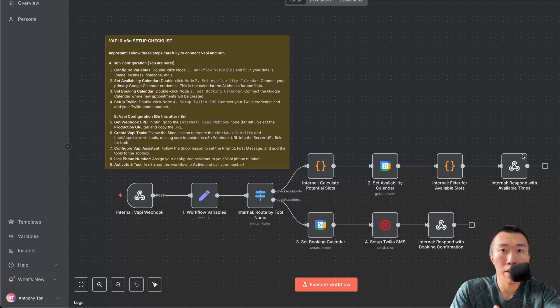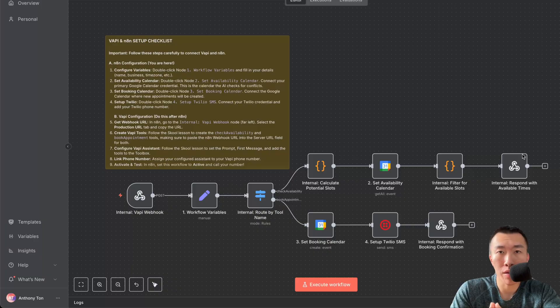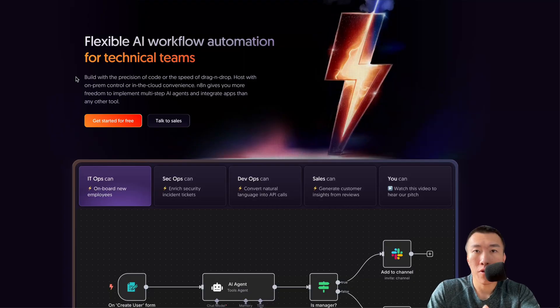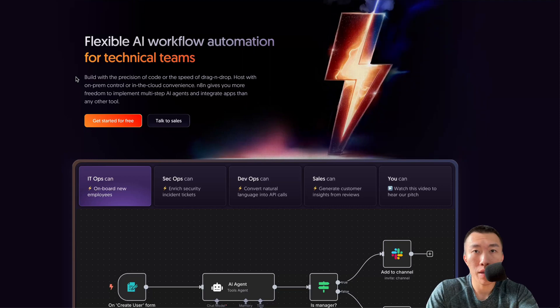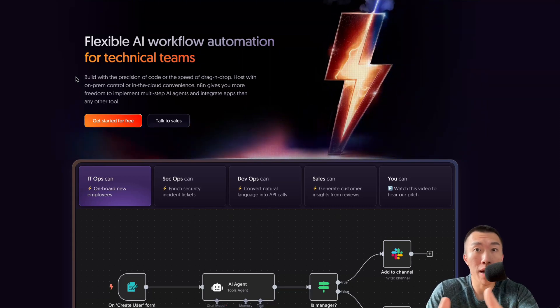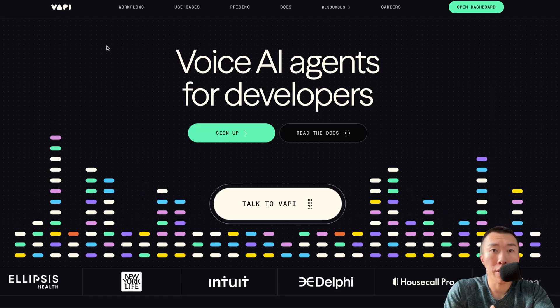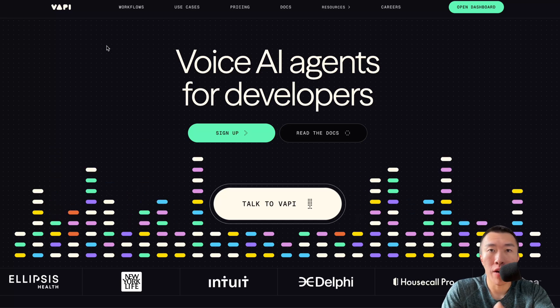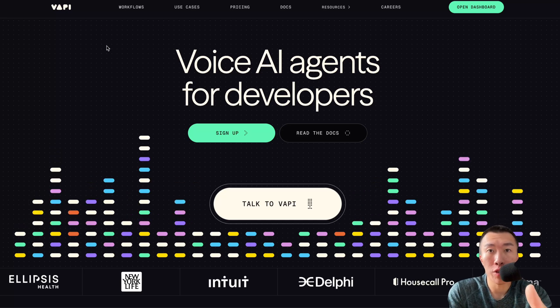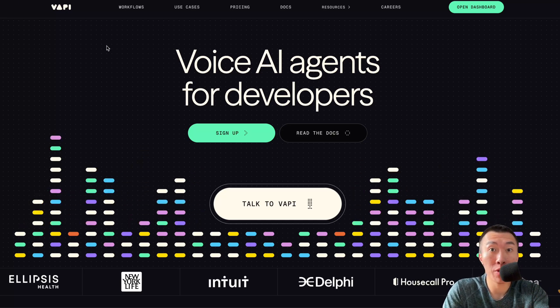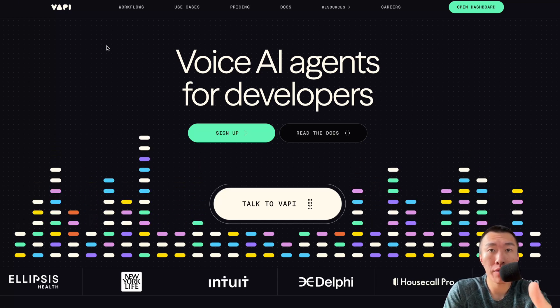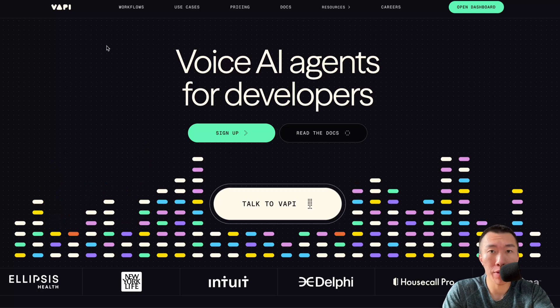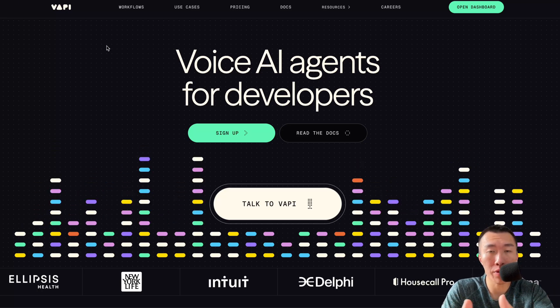Let's get started. This AI appointment setter answers calls 24/7 and automatically books appointments straight to your calendar. It uses two main technologies. The first is called n8n, a workflow automation platform that allows you to build workflows to perform actions automatically. The second is called Vappy, an AI voice agent development platform that allows you to build human-like AI voice agents such as the AI receptionist or AI cold caller which I will teach you.